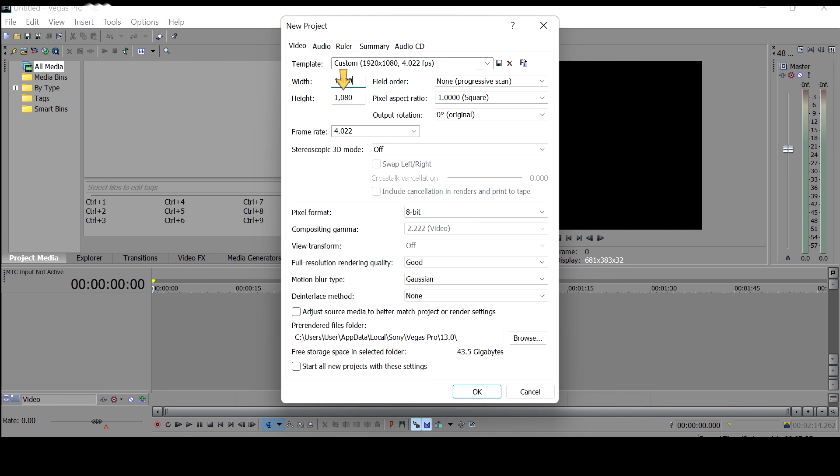So we're going to invert the one. We're going to make the width 1080 and then we're going to make the height 1920. So we're just going to go ahead and exchange the values and that's it. It will go ahead and change the frame of your video.